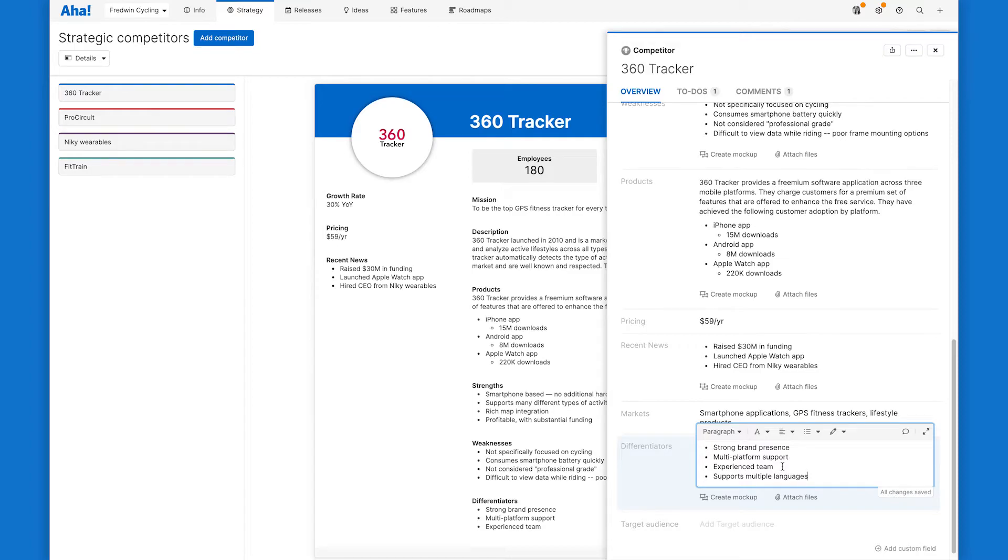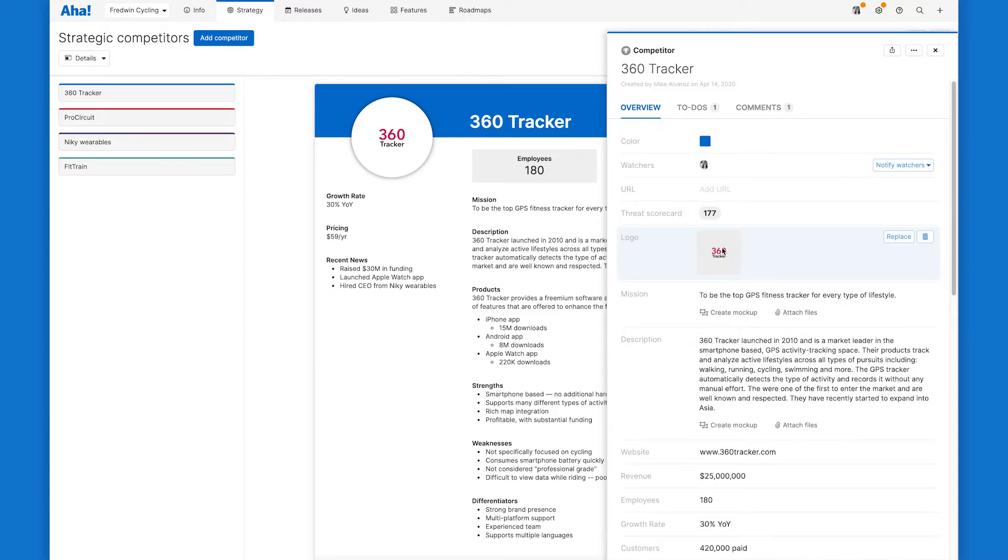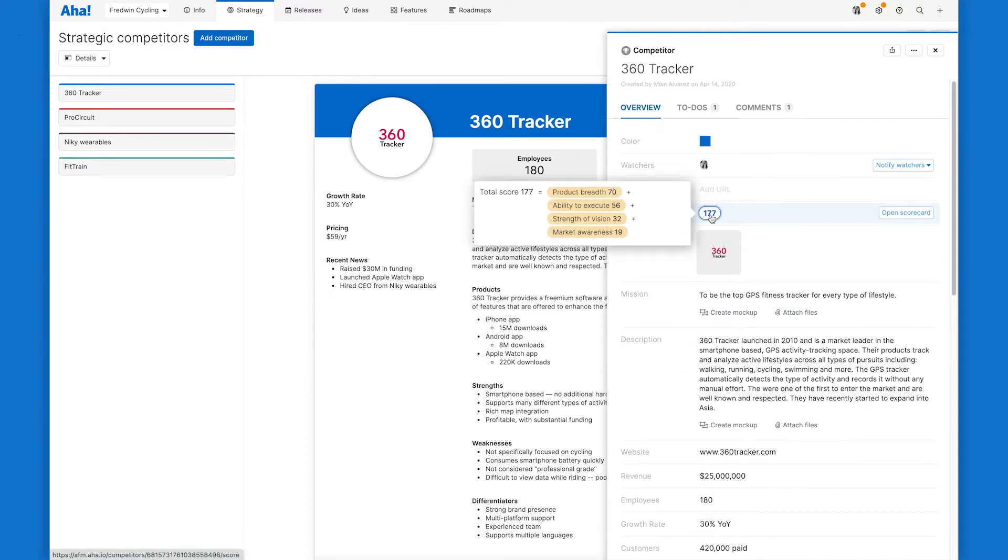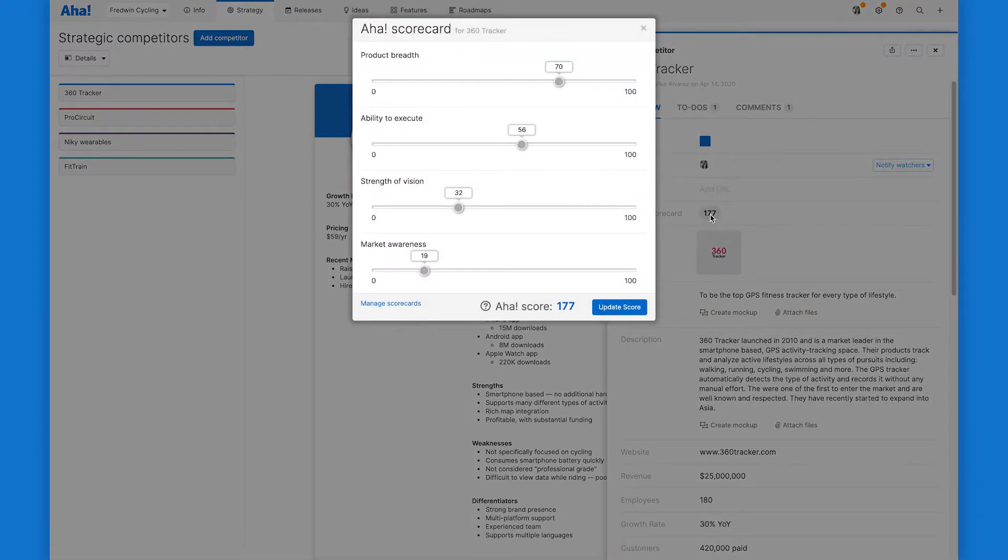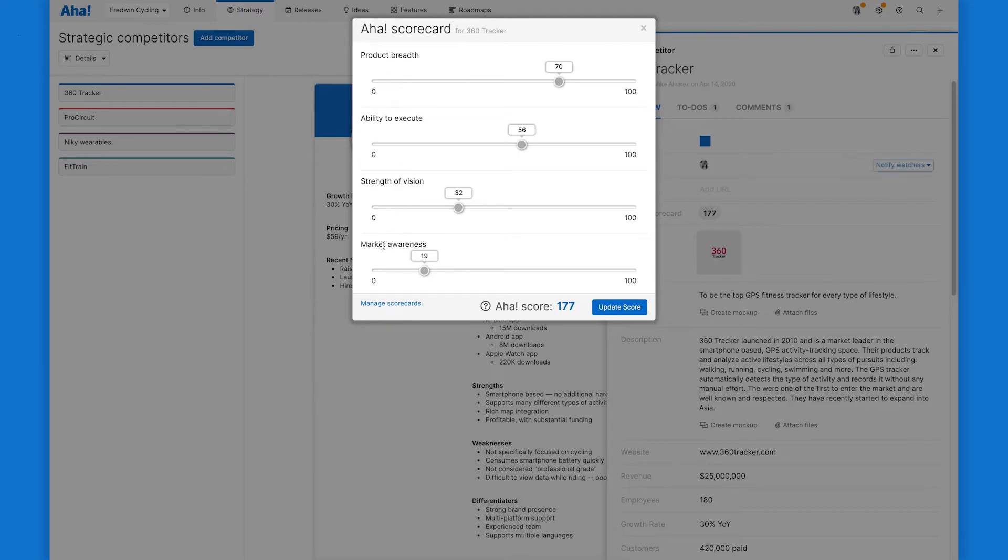Another one of my favorite parts of these competitor profiles is the scorecard. The scorecard gives you an objective way to evaluate the threat you're facing in the market. We get you started with our scorecard that measures product breadth, ability to execute, strength of vision, and market awareness. But of course you can customize your scorecard to fit your strategic goals.